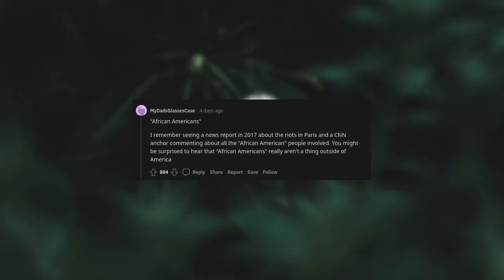African Americans. I remember seeing a news report in 2017 about the riots in Paris and a CNN anchor commenting about all the African American people involved. You might be surprised to hear that African Americans really aren't a thing outside of America.